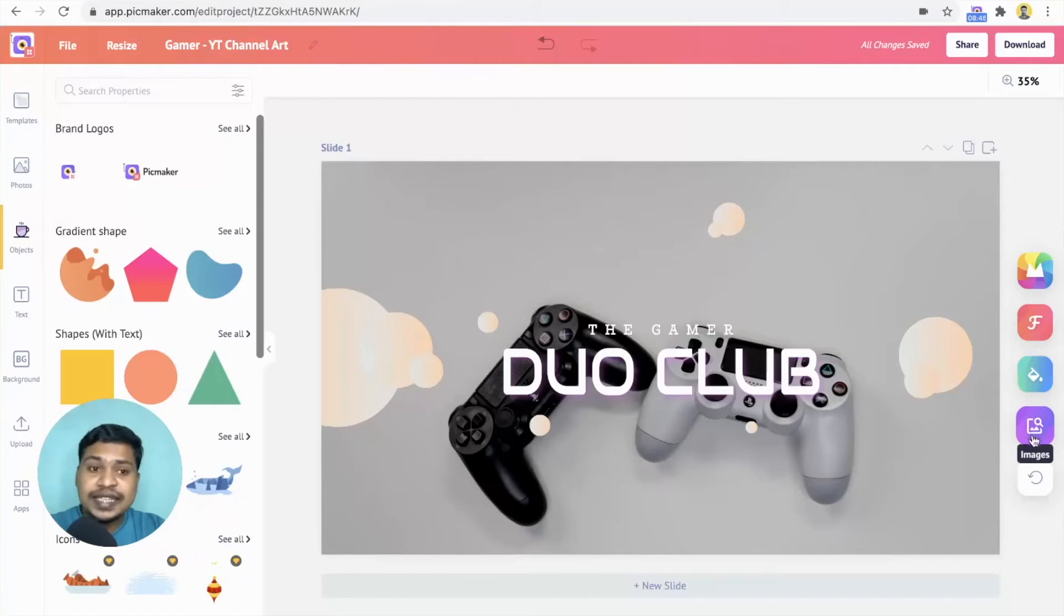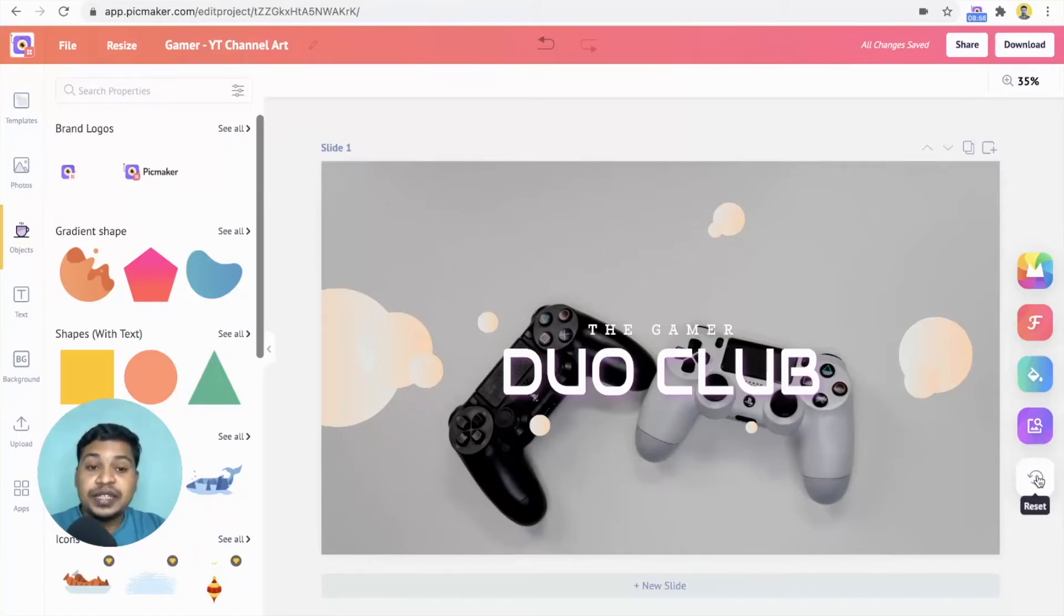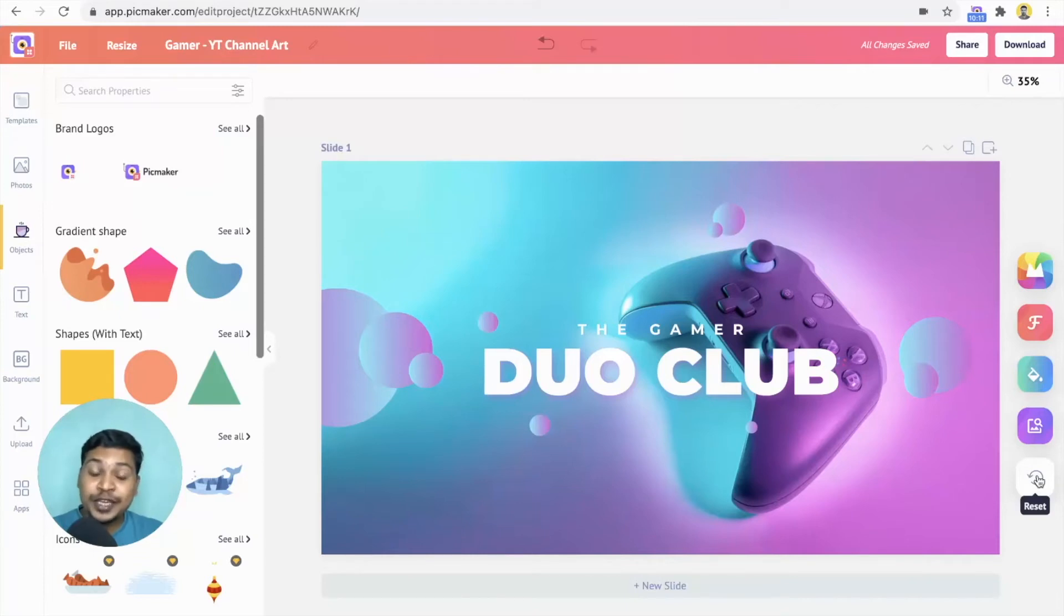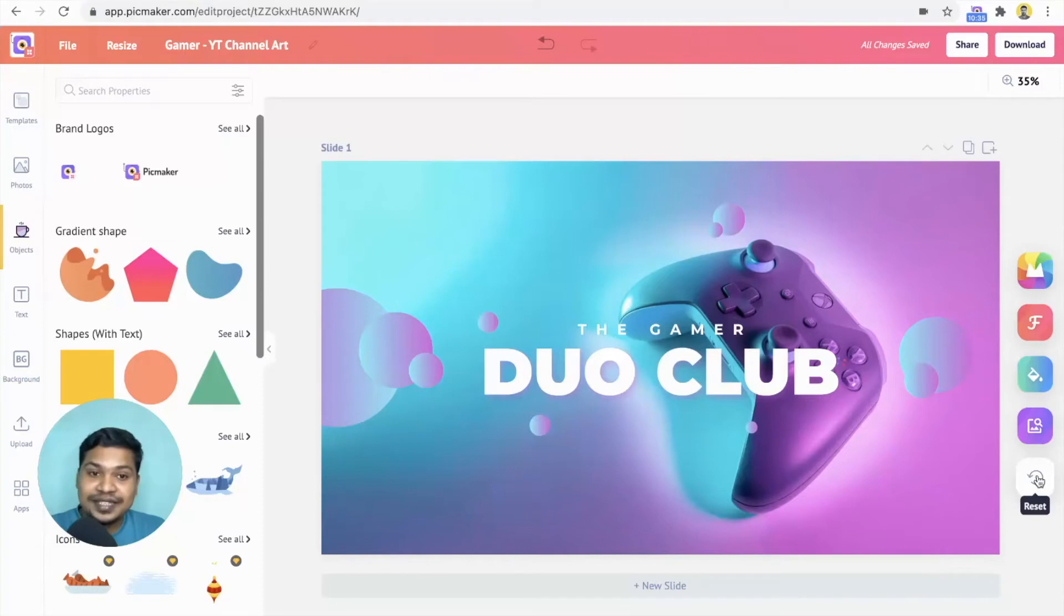To reset the template, you can use this button. It brings the original template back on the slide. With that, the mad button gives you endless possibilities to create unique YouTube channel arts. In the same way, you can create YouTube thumbnails.